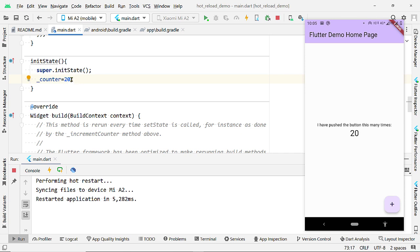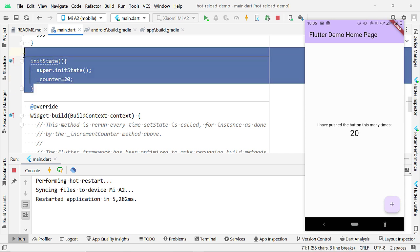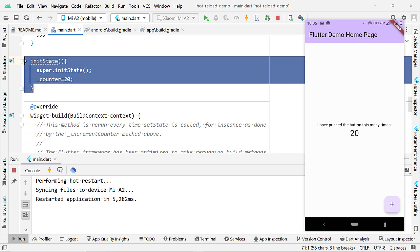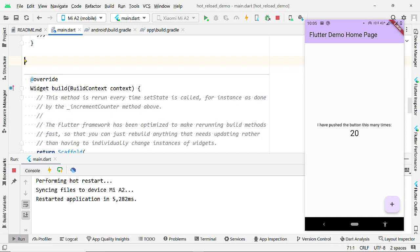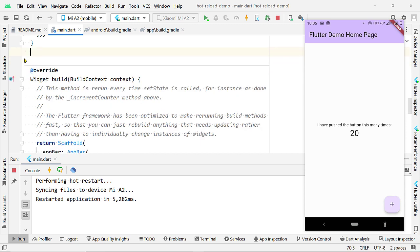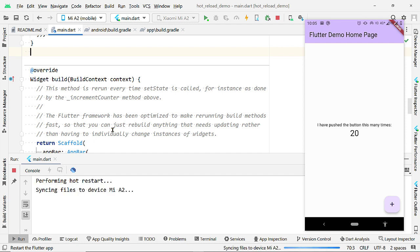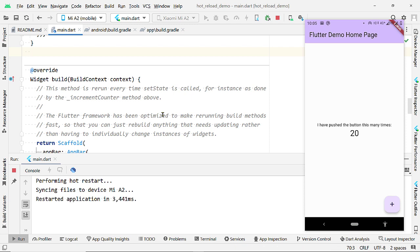So, during development, Hot Reload helps a lot to view the small changes made to the layout immediately. But Hot Reload does not reflect the changes we make to the state, the changes we made inside the InitState function or inside the main function. For such changes, we have to perform a Hot Restart.